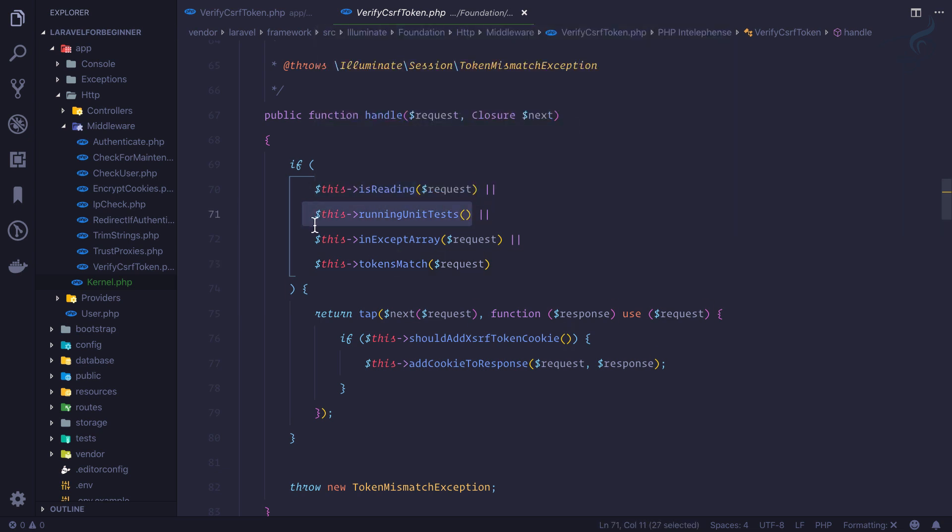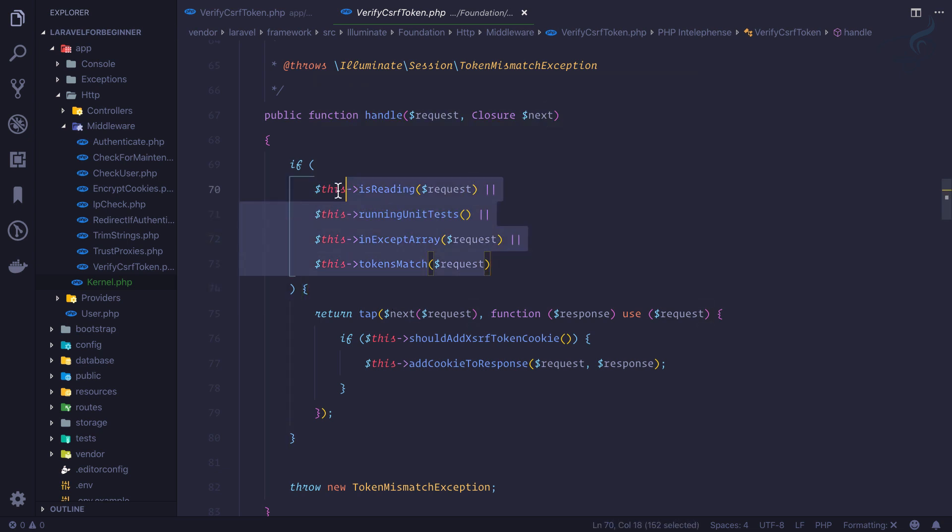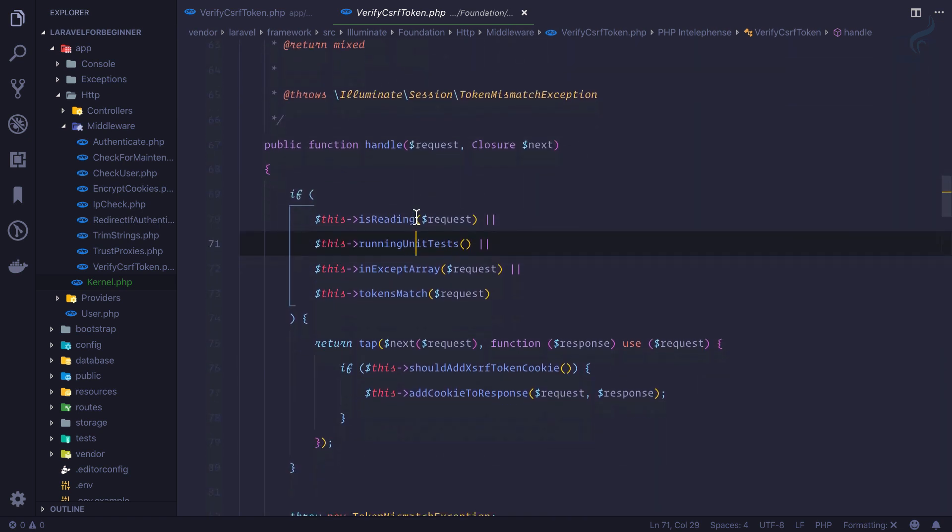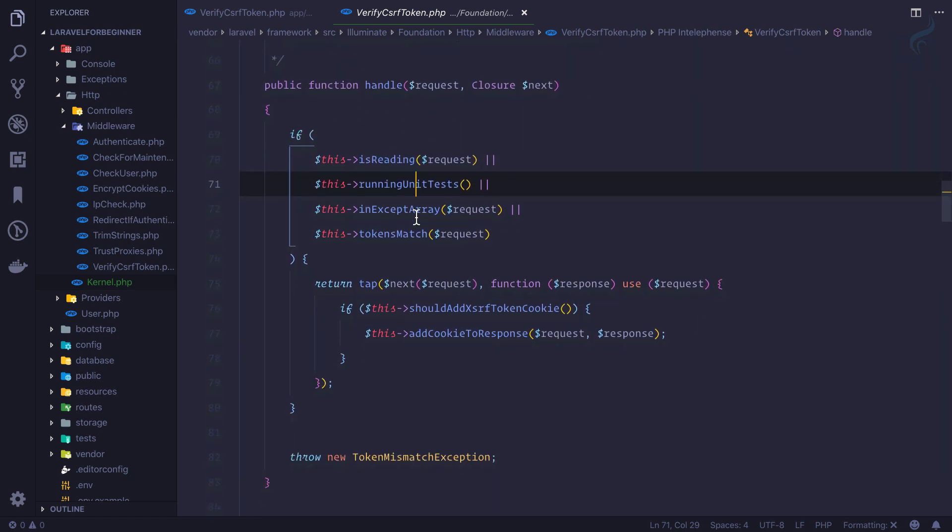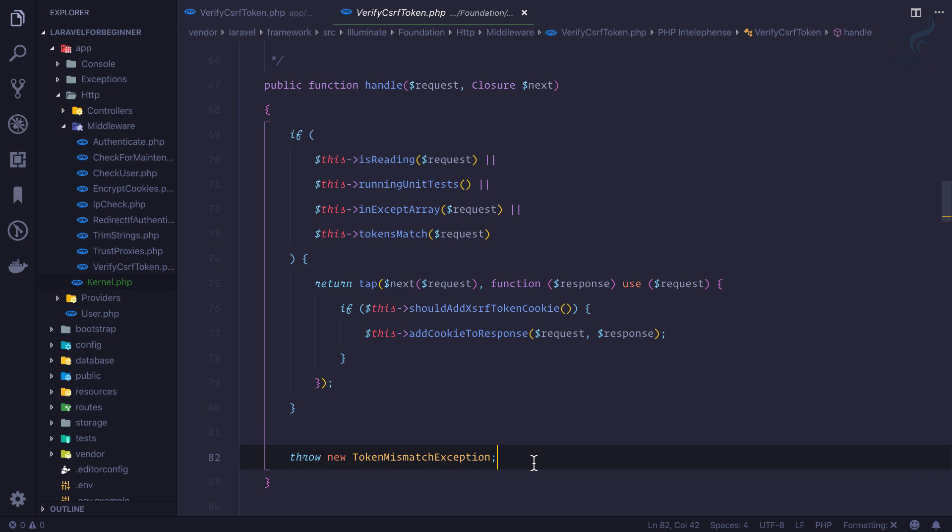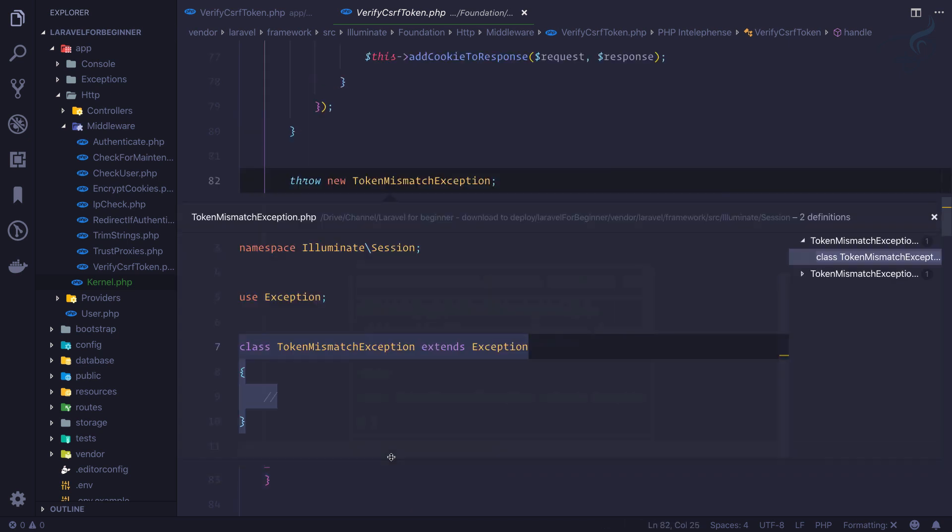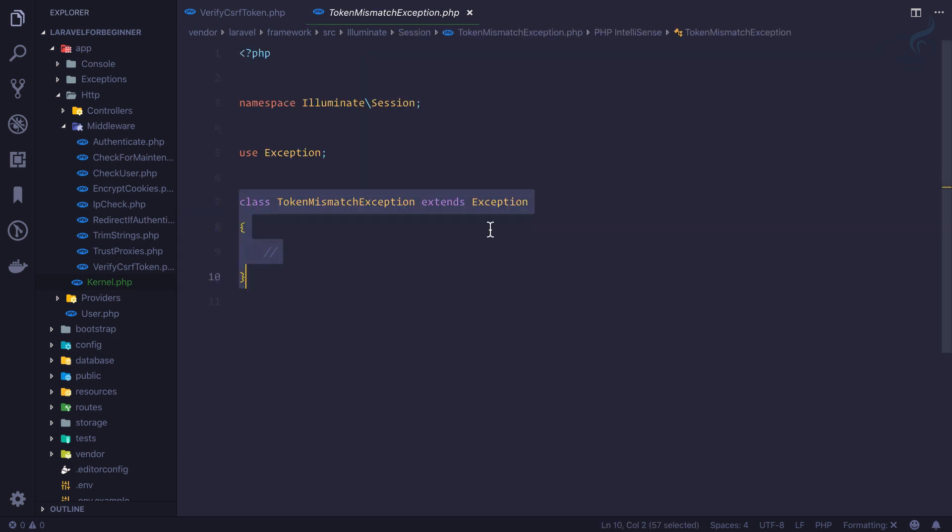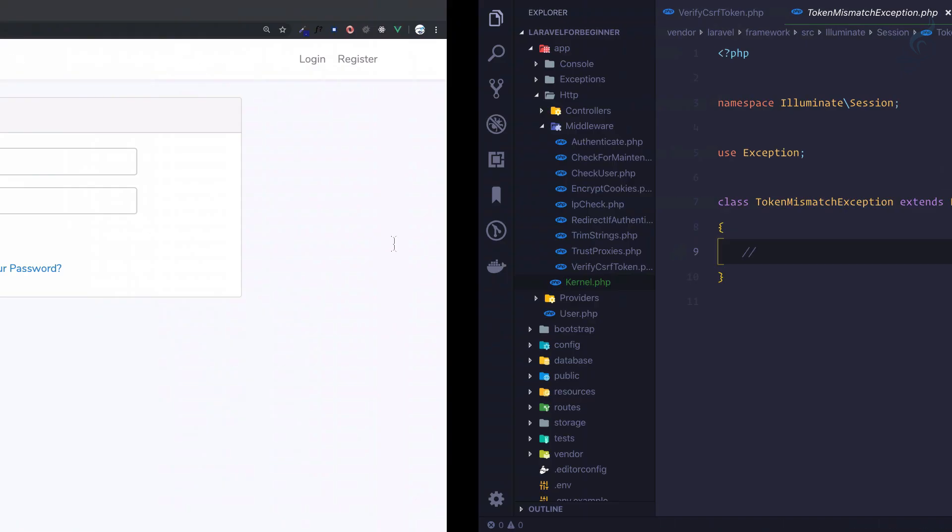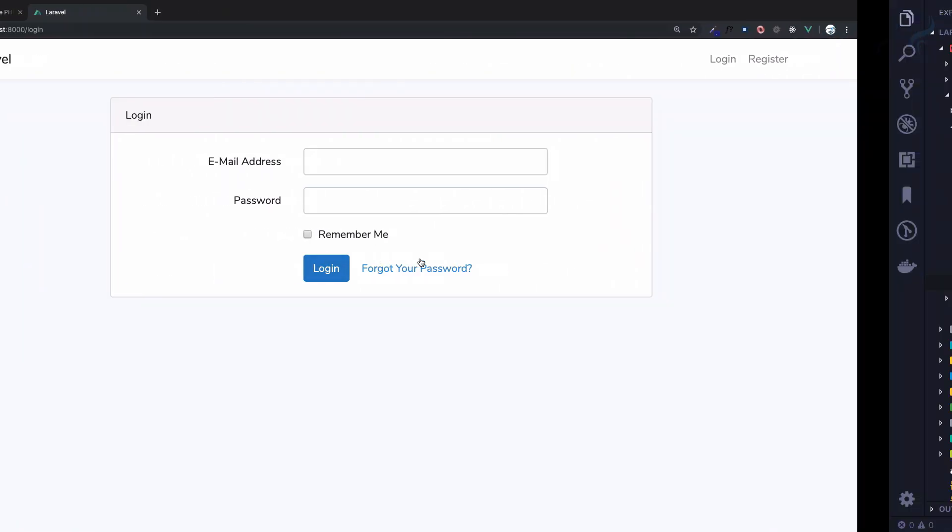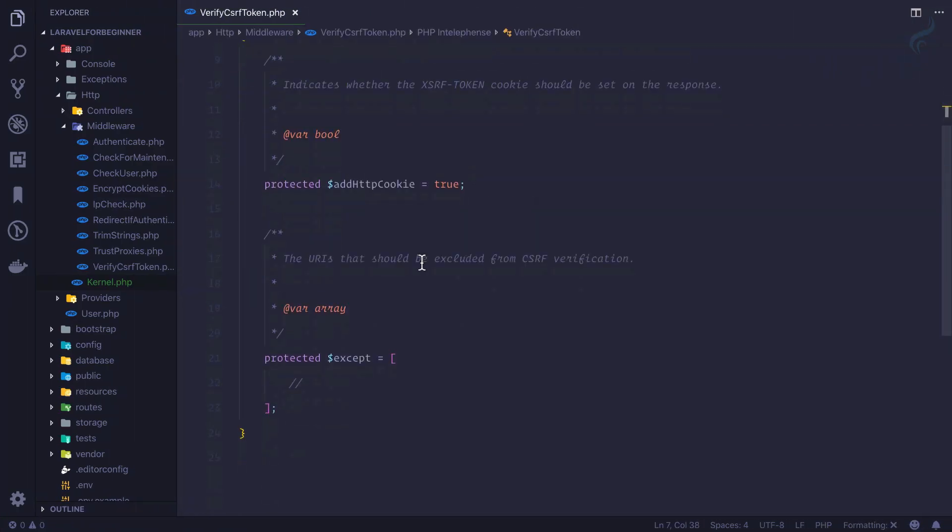Because if we're running unit tests, we don't want to have a CSRF token field, we just want to test it. So that kind of things are working here. And finally if everything is going to work, it will pass it. Otherwise it says token mismatch exception, and this token mismatch exception is actually raising that 419 error we just saw.